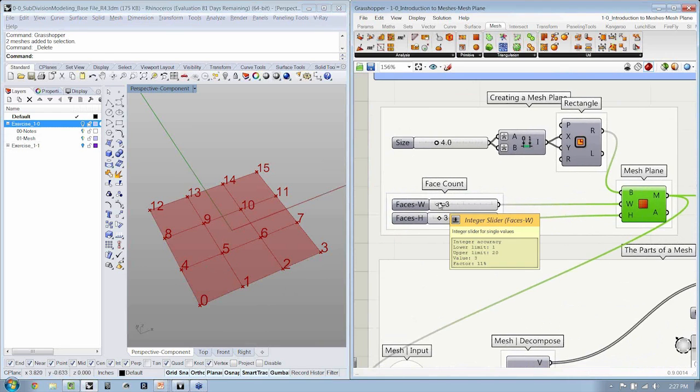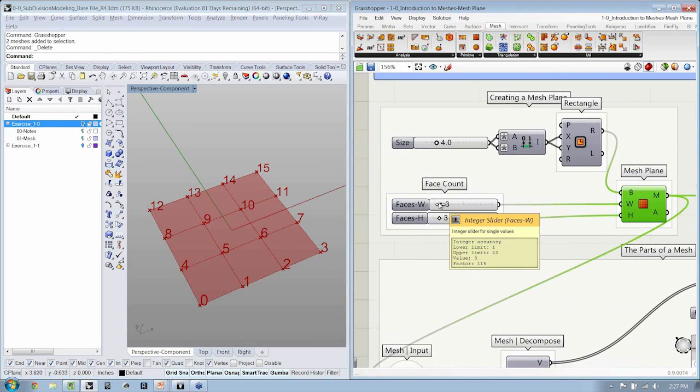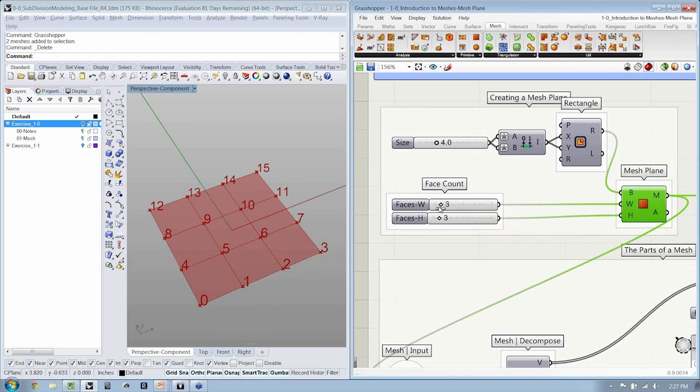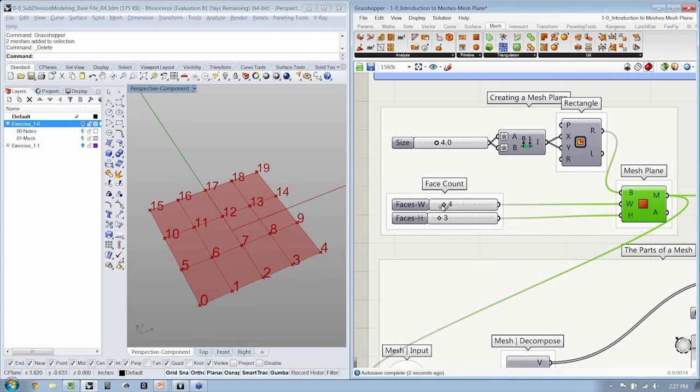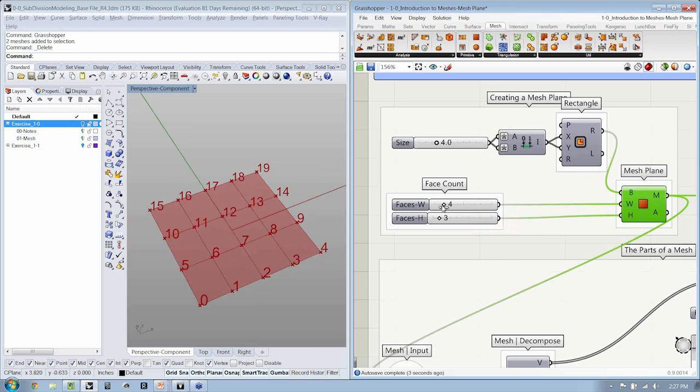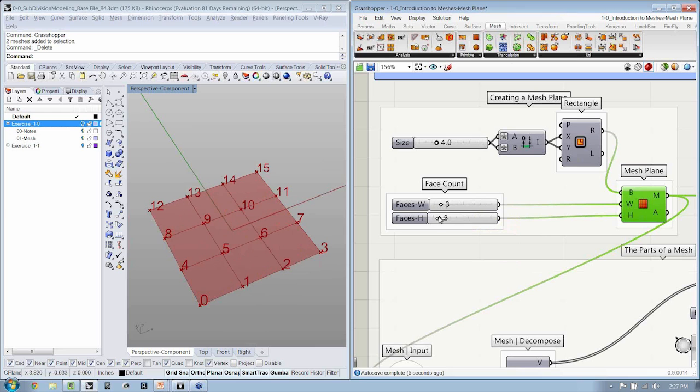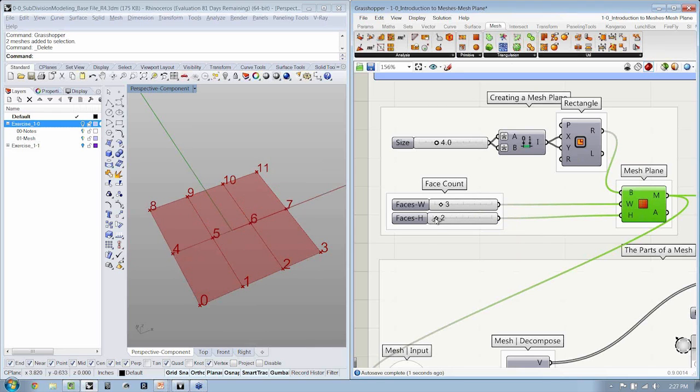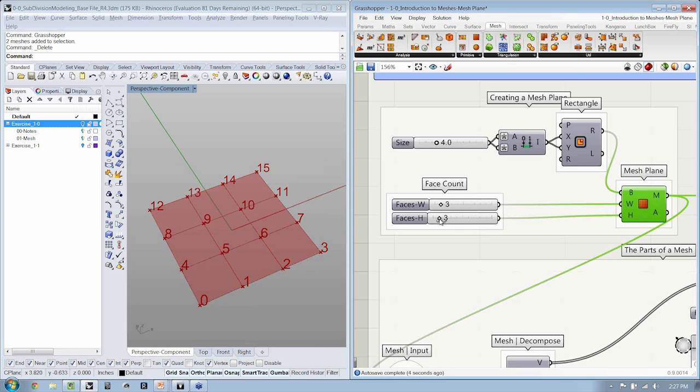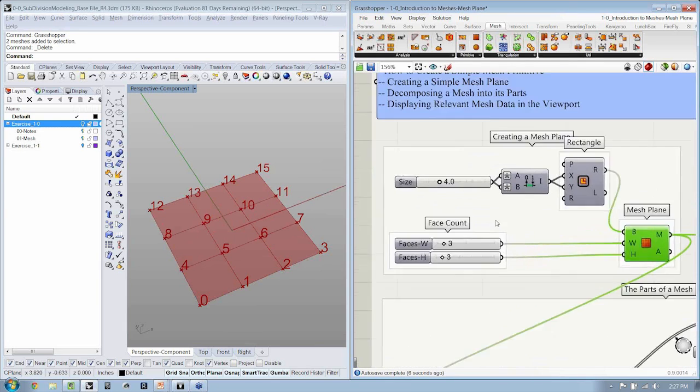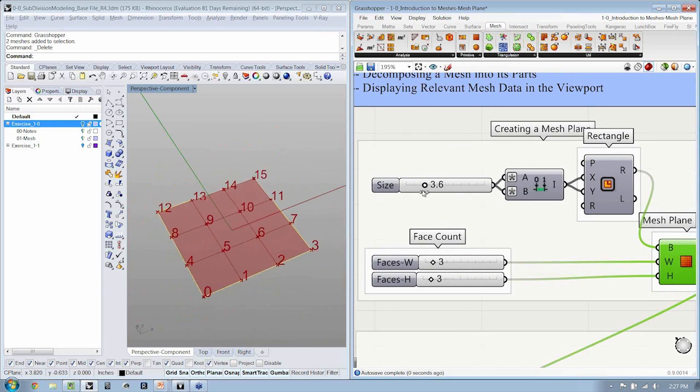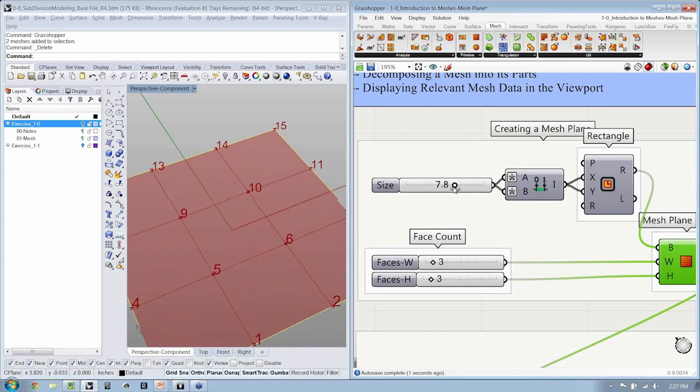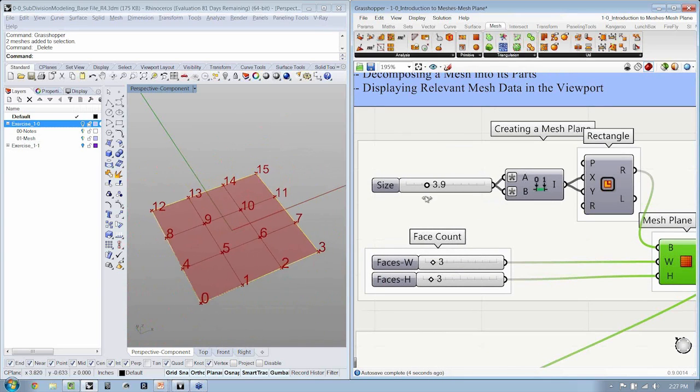The inputs for faces, width, and height are similar to what we did in Rhino. So I can change this, increasing the number of faces in the width, or increase or decrease this for the faces in the height. When we specify the dimension of the plane, I can use a slider to be able to change how big the mesh is.